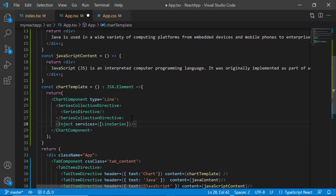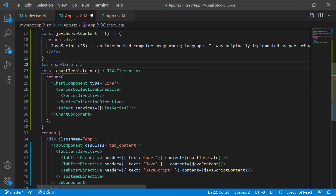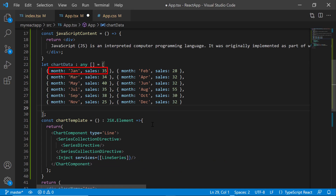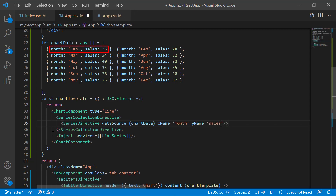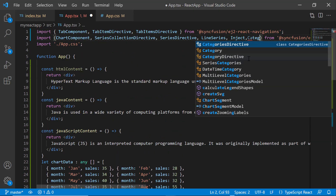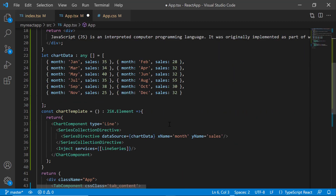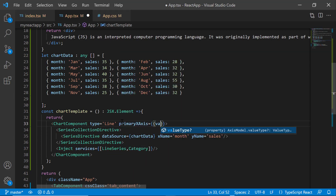For this chart component, I plan to add a JSON data source. Therefore, I create a chart data object and assign an array of objects with two fields: month and sales value. Then I assign this object to the data source property and map the fields month and sales value to the X name and Y name properties. I then import the category module from the EJ2 react charts package and inject it into the services. As I am using the category type data source in the X axis, I set the primary X axis property and set the value type as category.